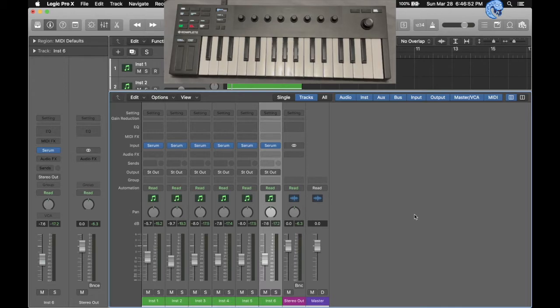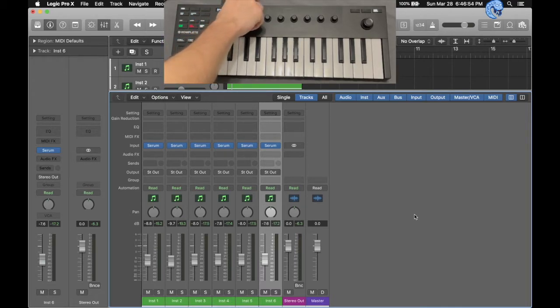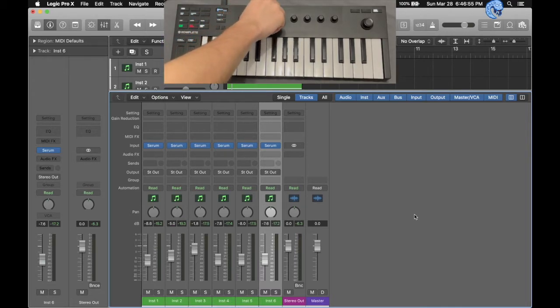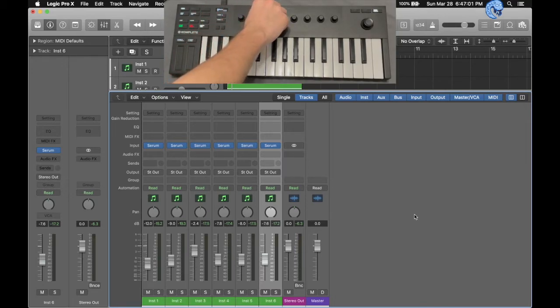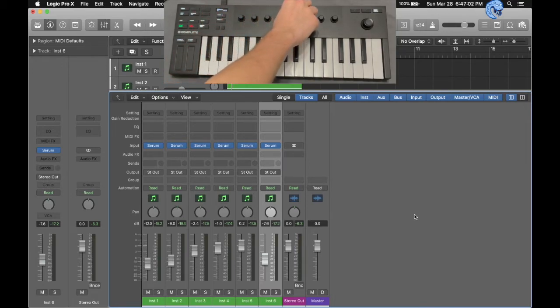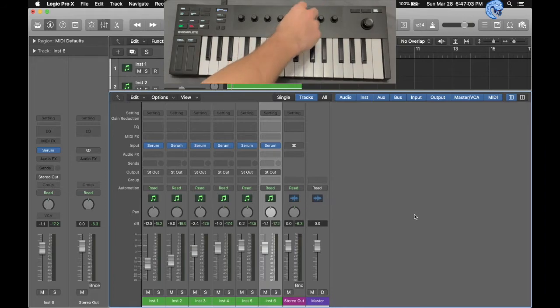If I reach over to a knob, you can see it changes a fader. The first knob controls the first track, second, third, fourth, fifth, and sixth.